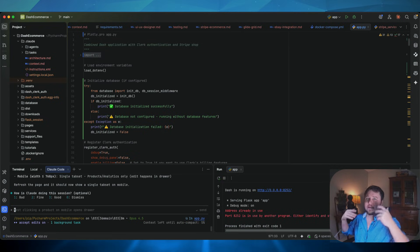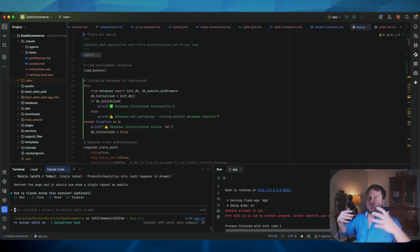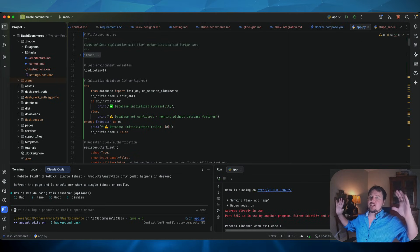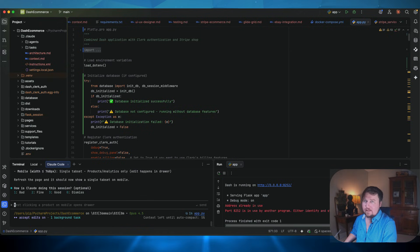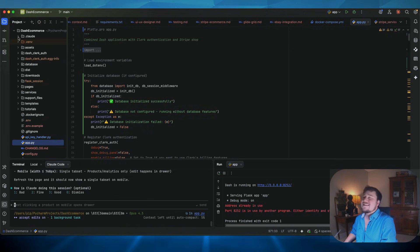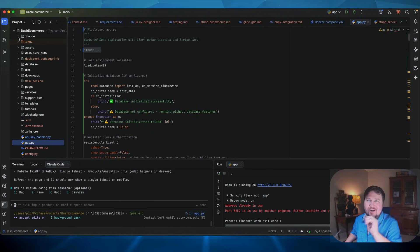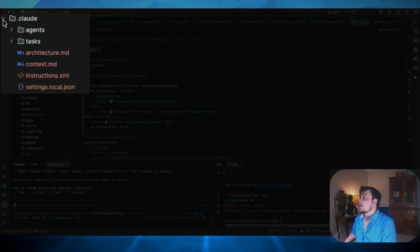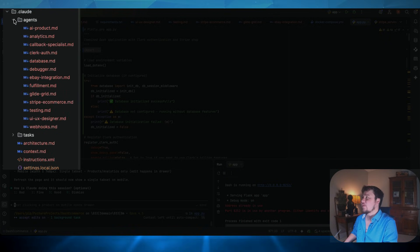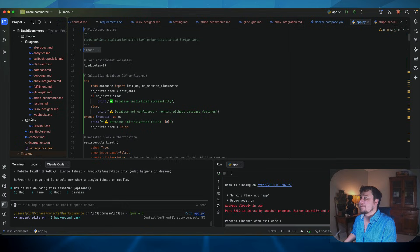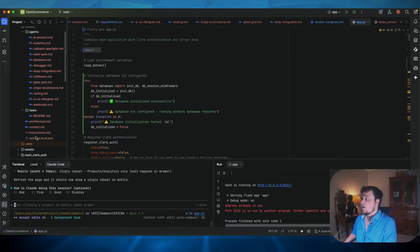I have documentation hosted in its own application. I have this e-commerce application hosted as its own application. I have the whiteboard application hosted as its own application. Isolating your projects, I create within the project architecture, a .cloud folder. The .cloud folder has a few folders within it. I have an agents folder, I have a tasks folder, and then I have some important files here.